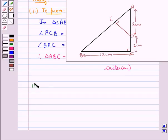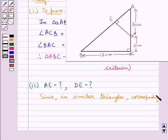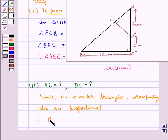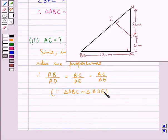Next we will find the lengths of AE and DE. Since we know that in similar triangles corresponding sides are proportional, we have AB upon AD is equal to BC upon DE is equal to AC upon AE, since triangle ABC is similar to triangle ADE and thus their sides would be proportional.